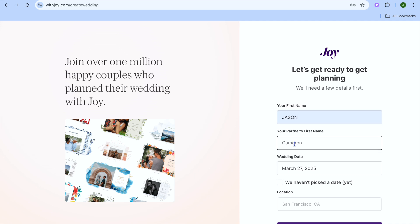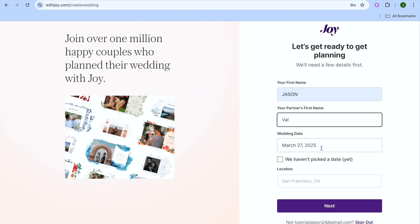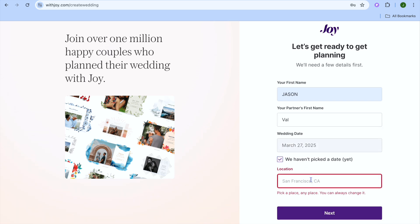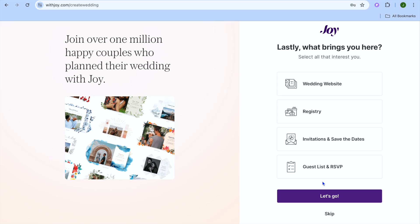From here you can enter in your first name, then you can enter in your partner's first name. After you have done that you're going to select the wedding date, or you can tap on 'We haven't picked a date as yet'. Then you're going to tap on Next. Let me enter in a location real quick.